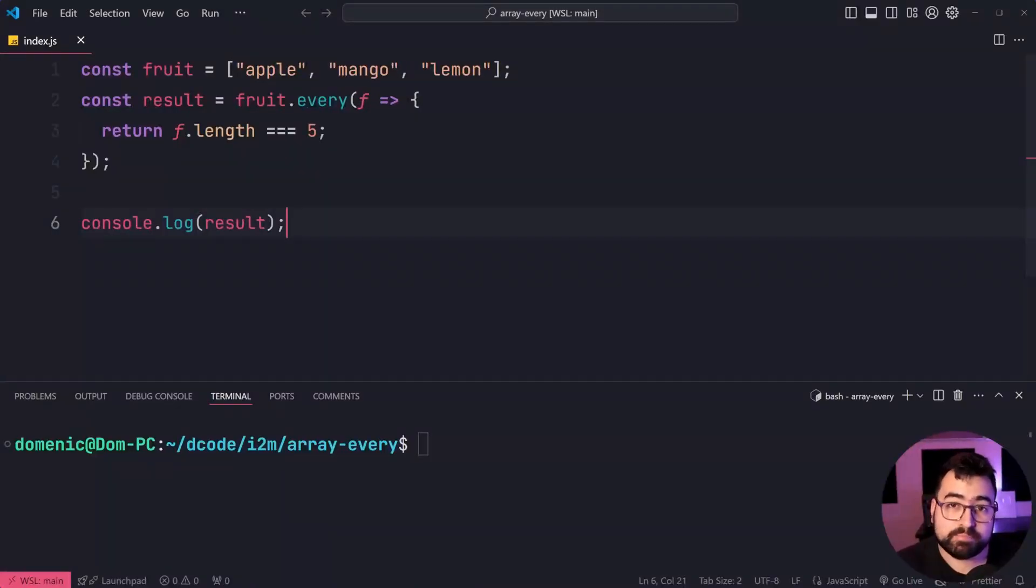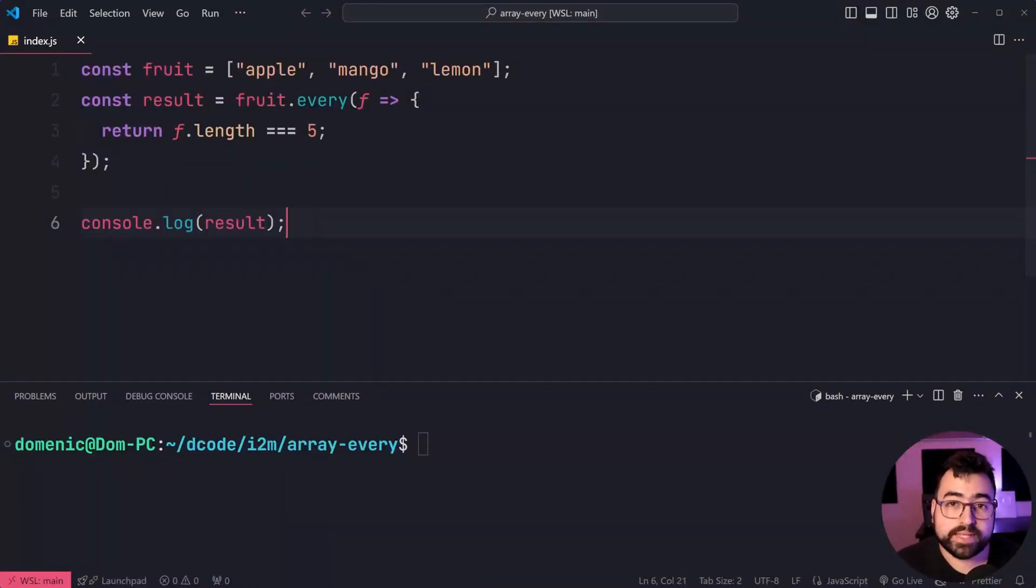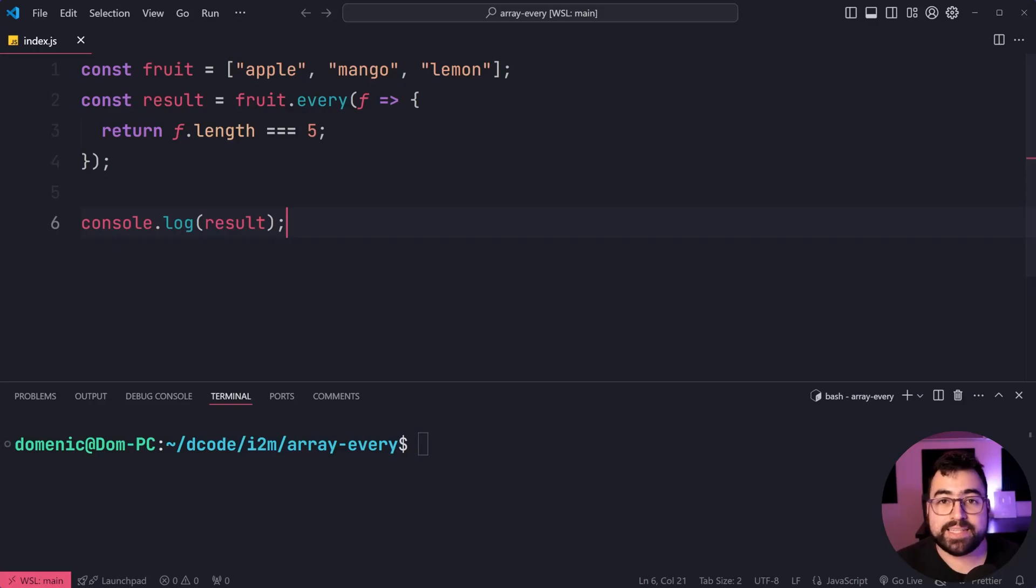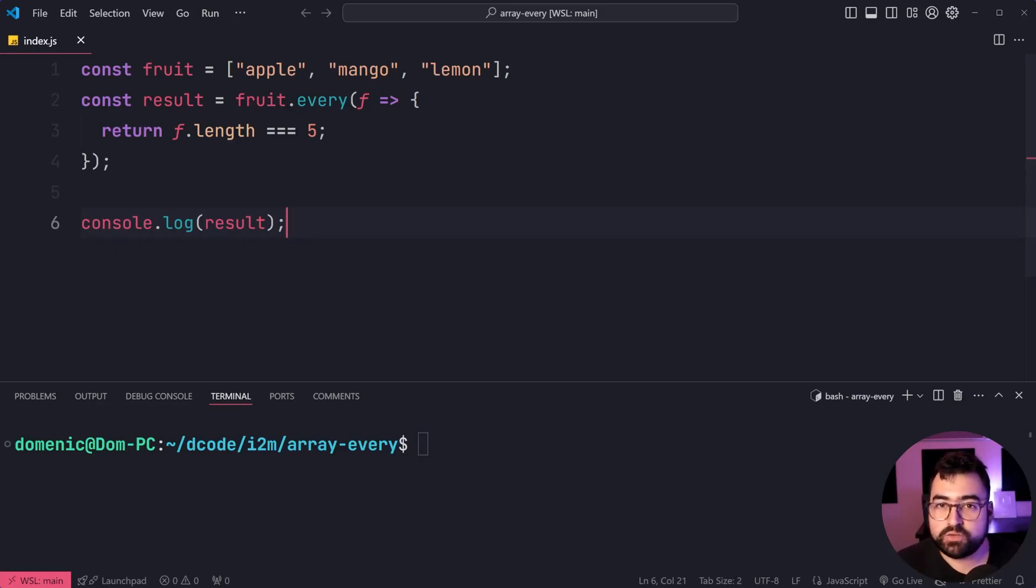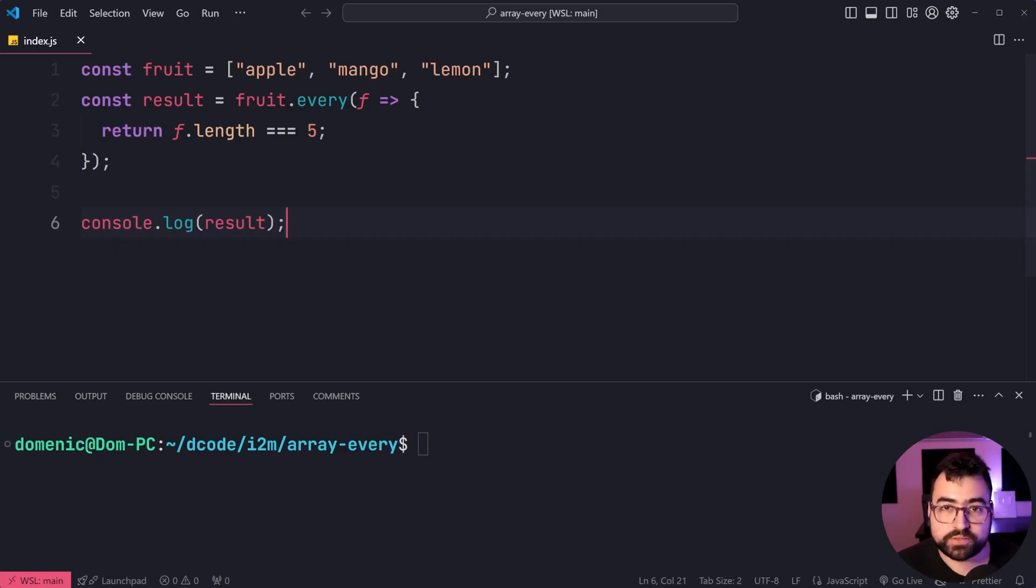The array every method returns a boolean value, true or false, letting you know if every item inside your array passes a specified condition.